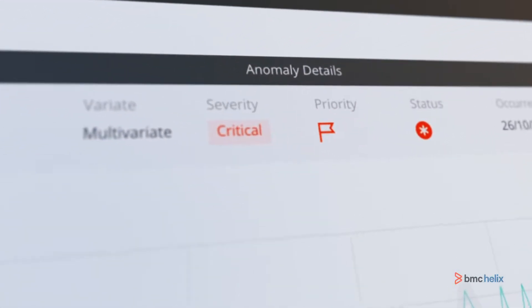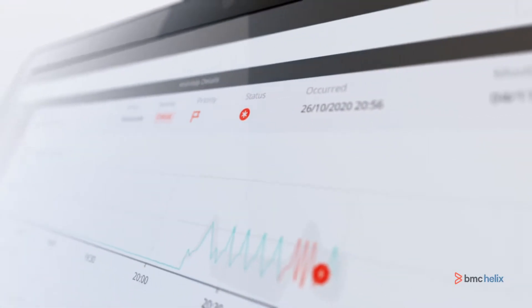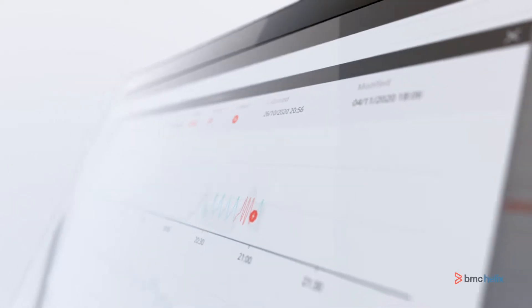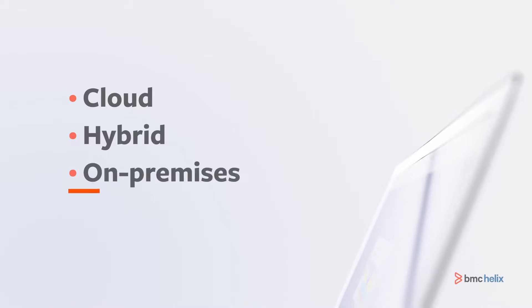With BMC Helix Monitor, IT and cloud operations teams can predict and proactively address potential issues across cloud, hybrid, and on-premises environments.